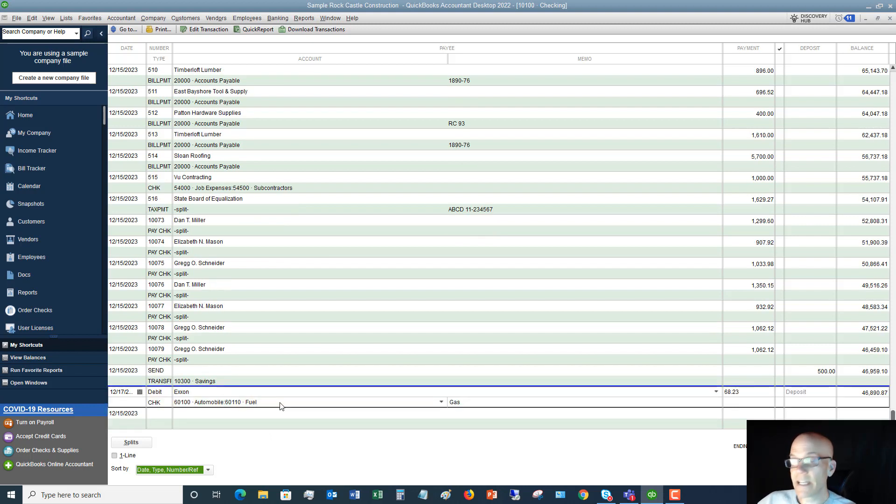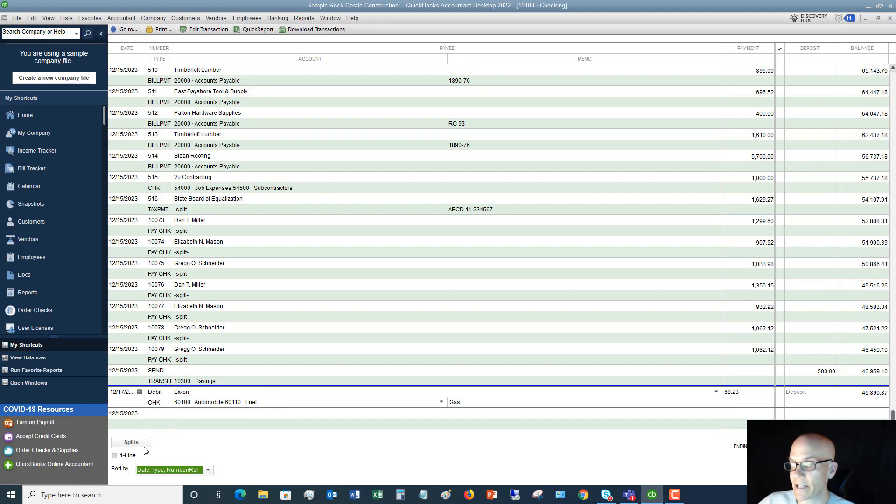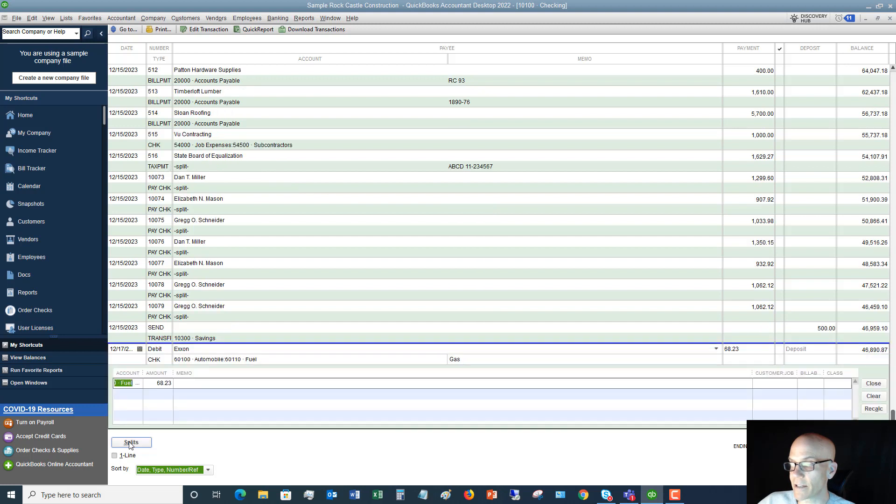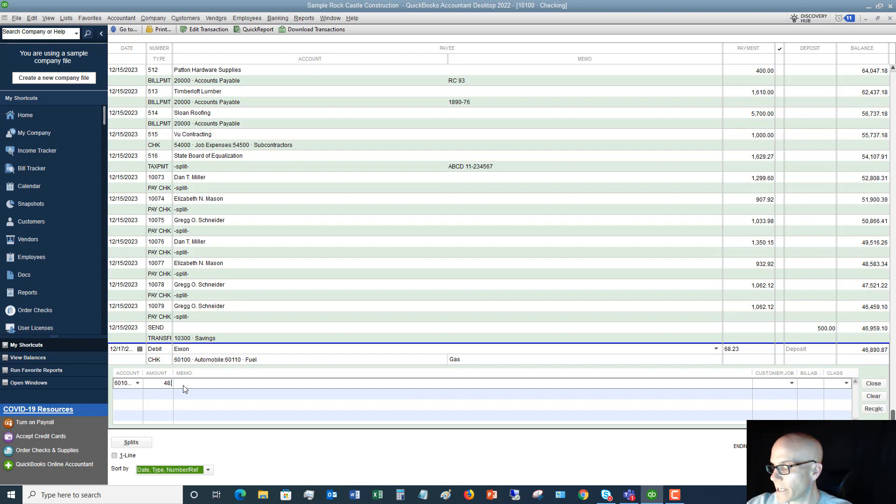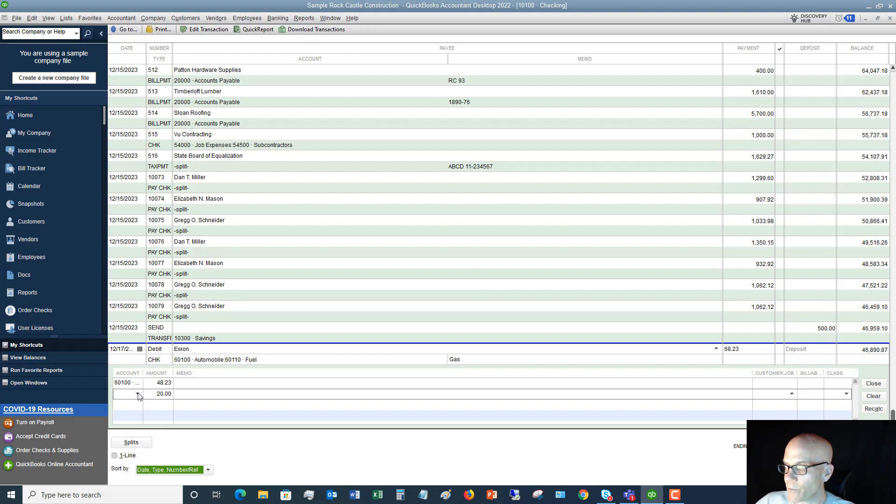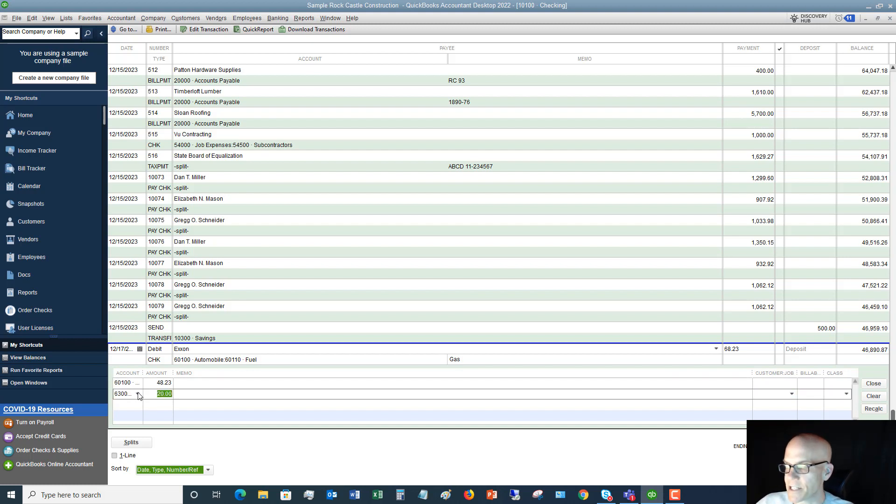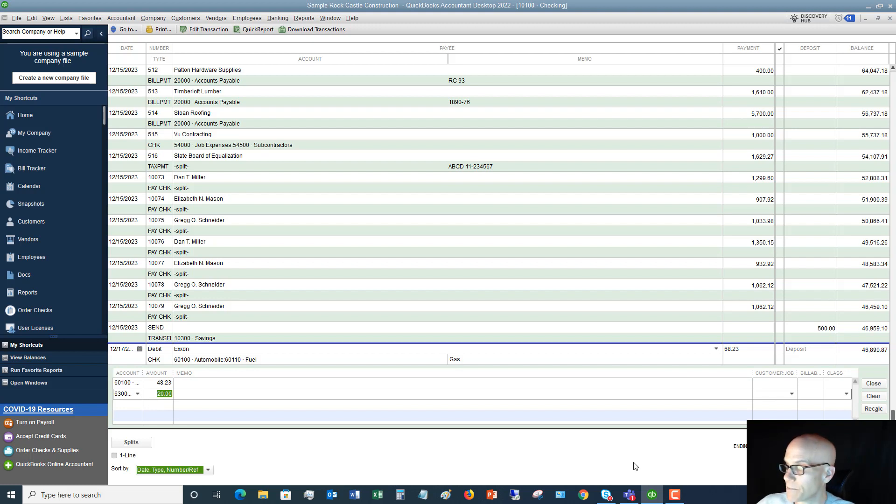Now, if I needed to split this transaction between two different accounts, I'm back up here highlighting this account. I can click splits and you'll see it brings up this drop down. So I can say fuel was $48.23. And we will say office supplies. Let's say I got some office supplies at Exxon is the remaining $20. So that is a split transaction where I'm splitting the total between two different accounts.